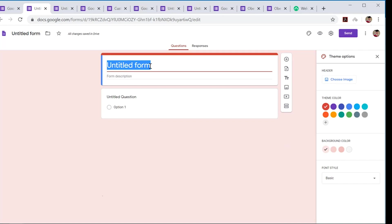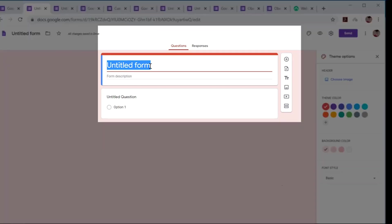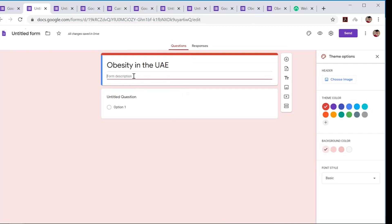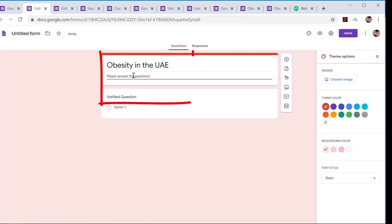First things first, we need to have a title obviously for your survey. I'm going to use maybe obesity—it's a big issue nowadays. So, obesity in the UAE. I'll put a little bit of a description here. Please answer the questions.